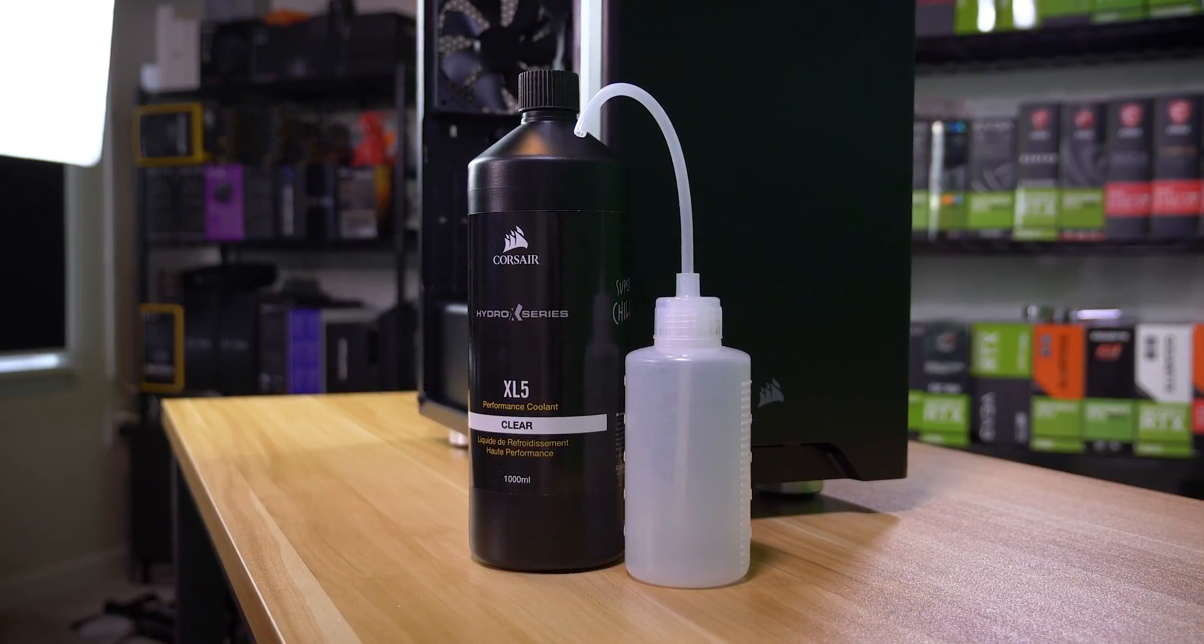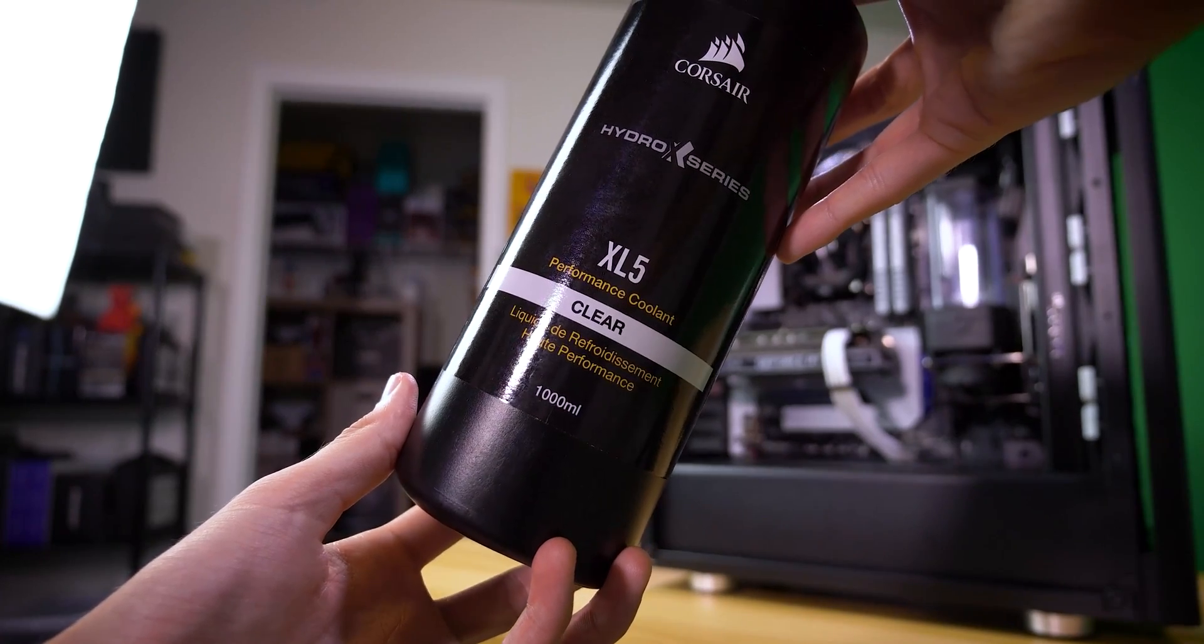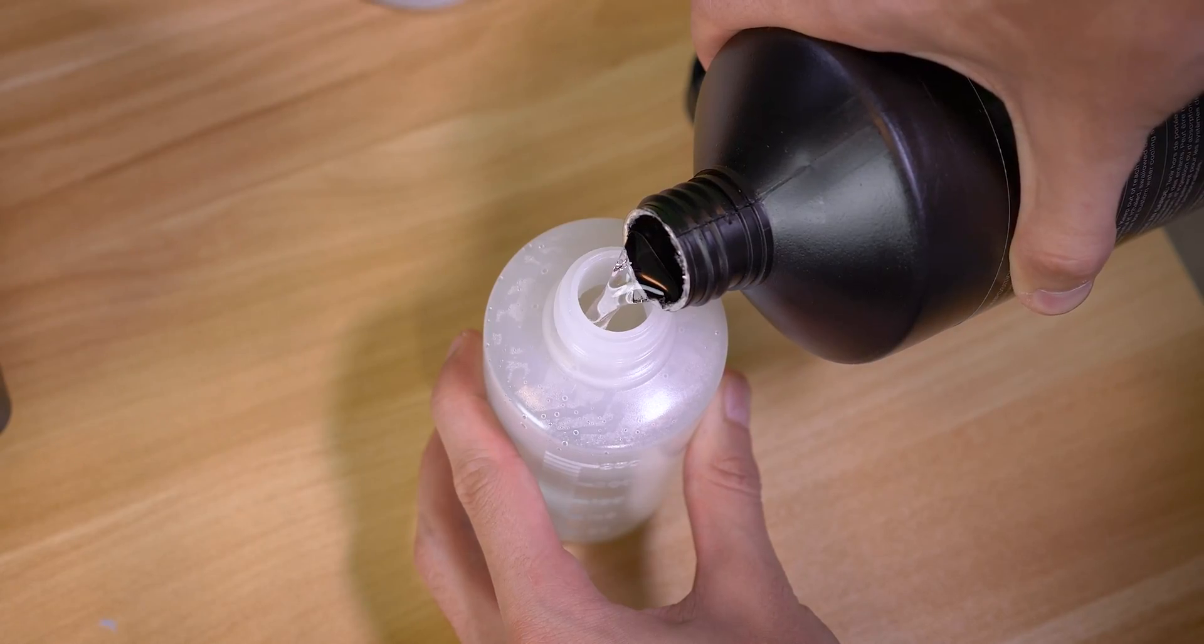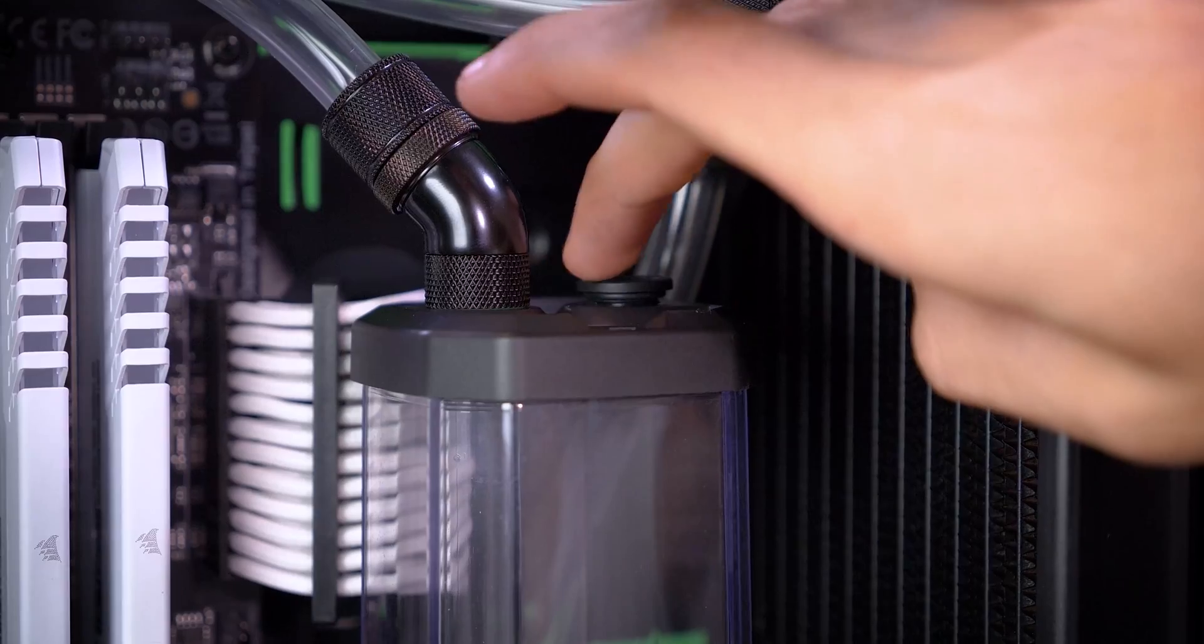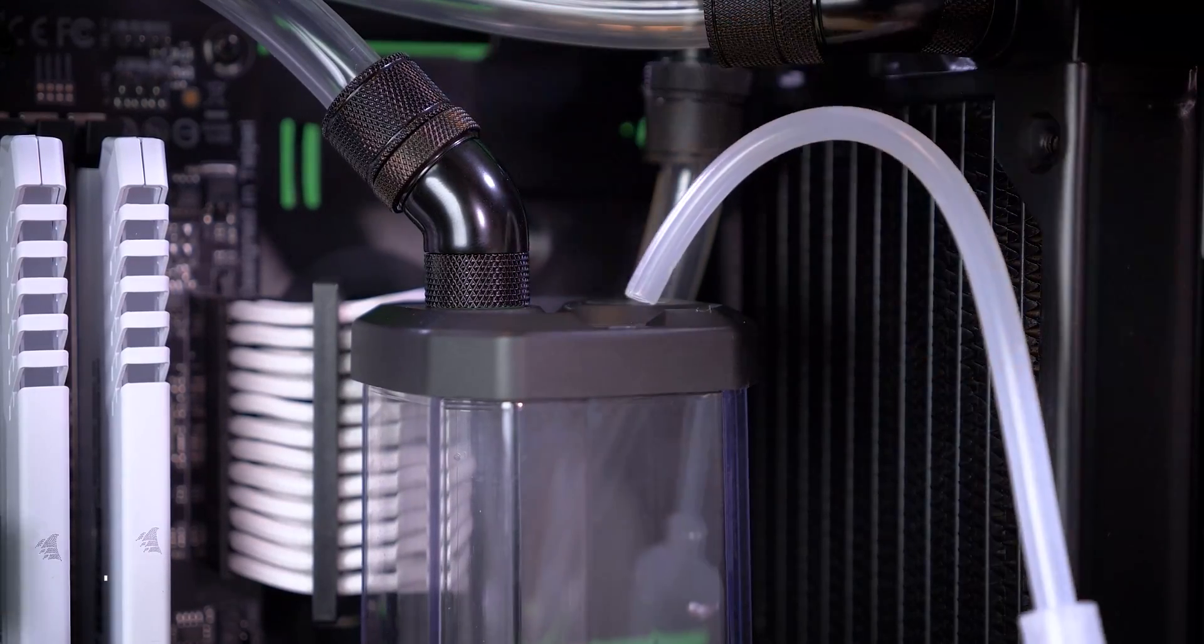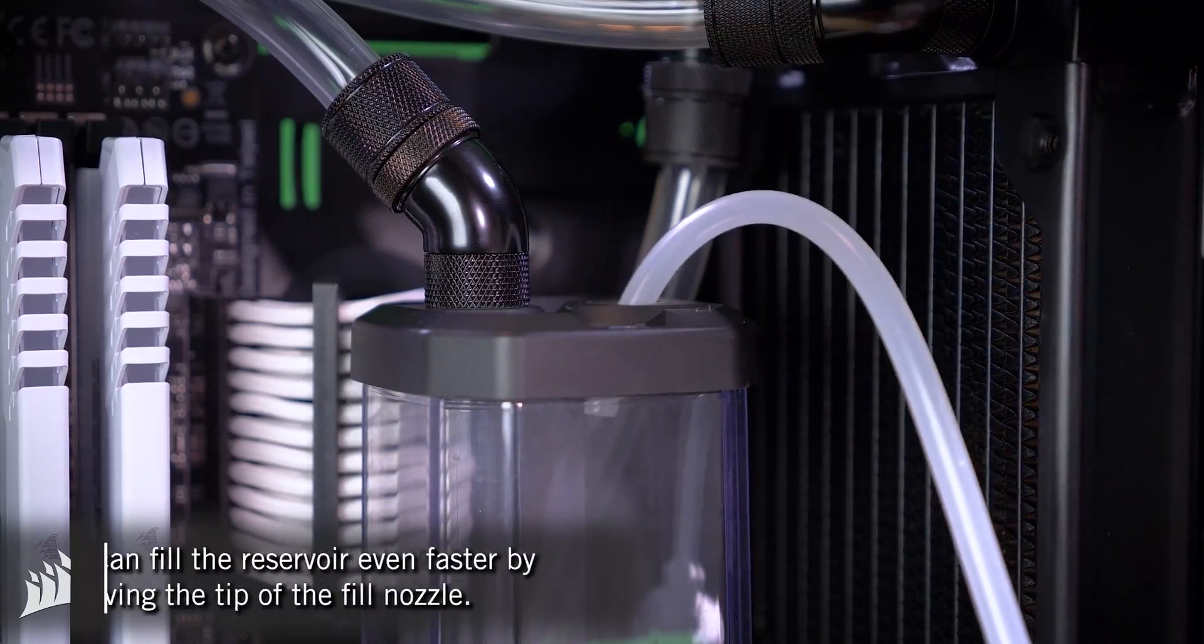You'll be checking for leaks throughout this process and you certainly don't want components running should one occur. Grab your coolant and fill bottle, maybe even a funnel for peace of mind if you have room in your case, and begin filling the loop via the fill port or reservoir cap.